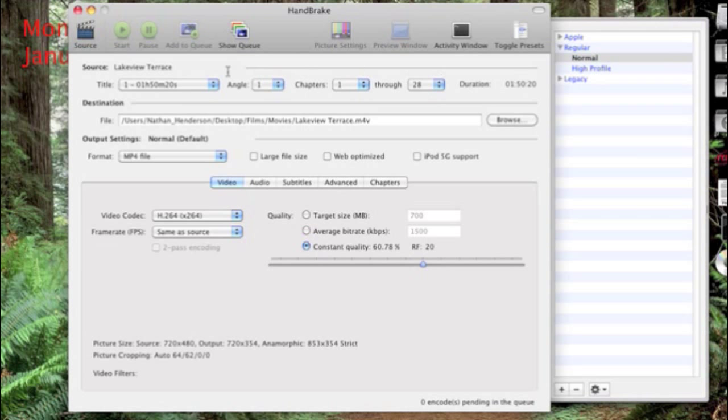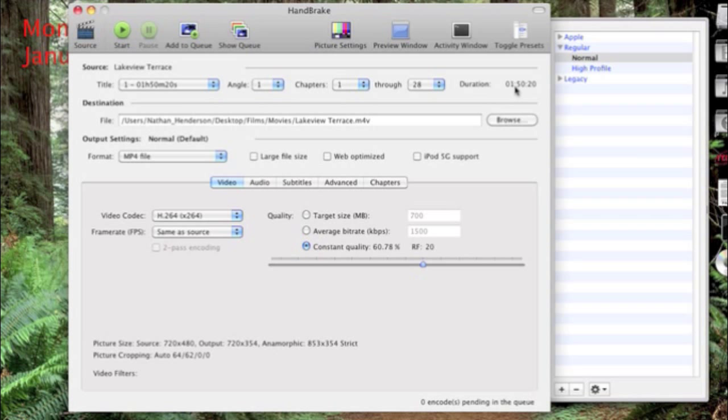It will say source is Lakeview Terrace because that's the DVD that you have in. Then this tells you all the information about it, through 28 because there's 28 chapters. And duration is one hour, 50 minutes, and 20 seconds.